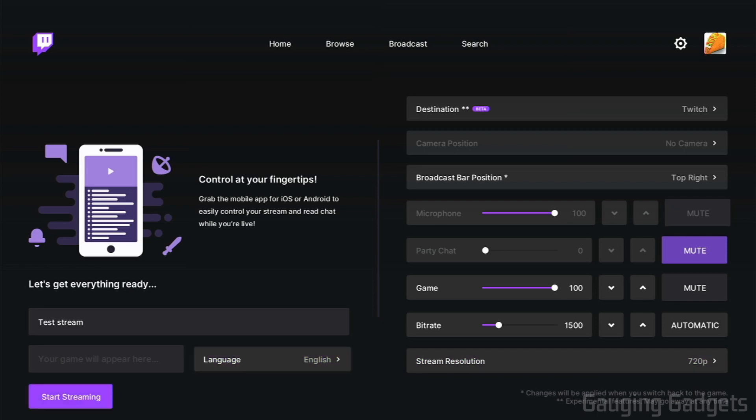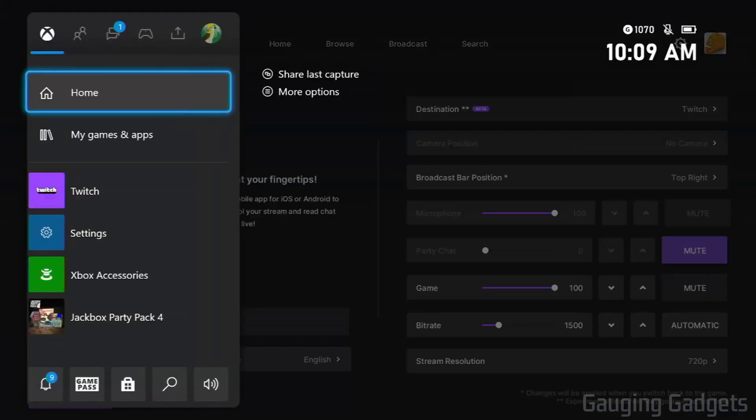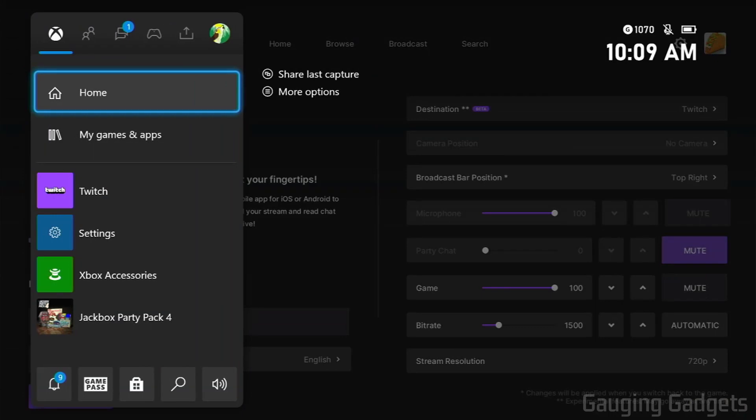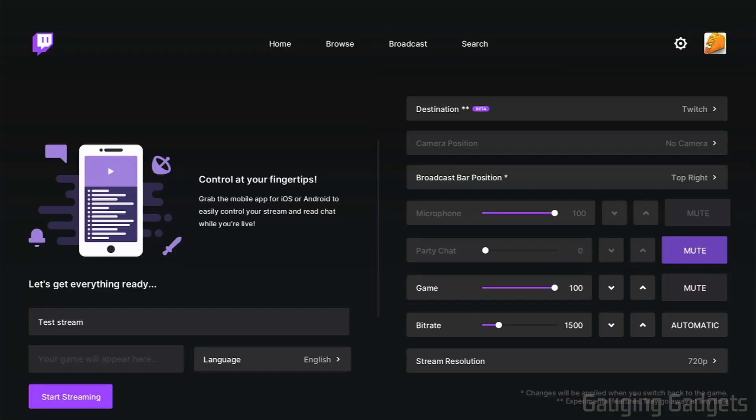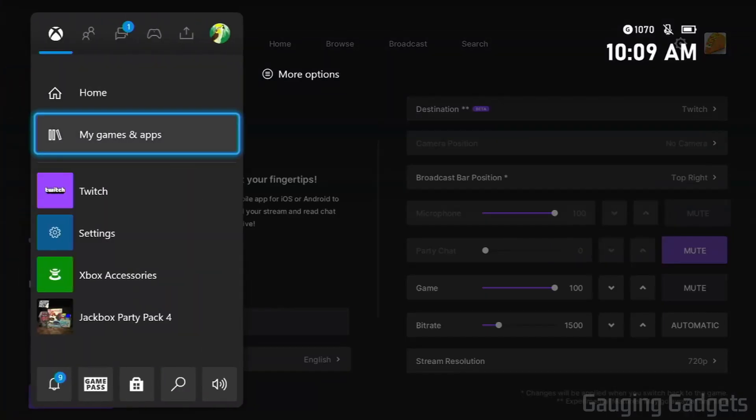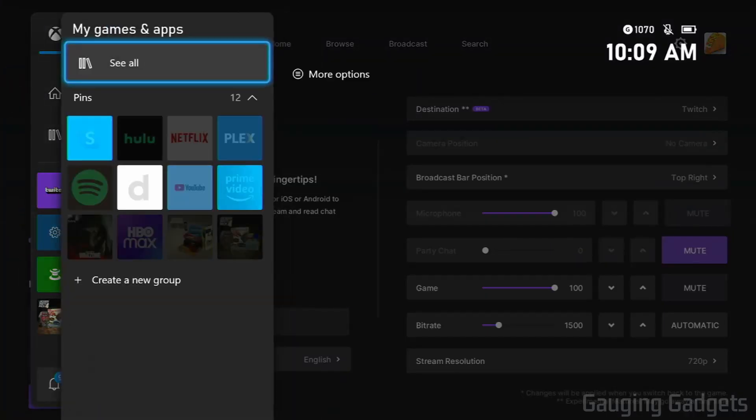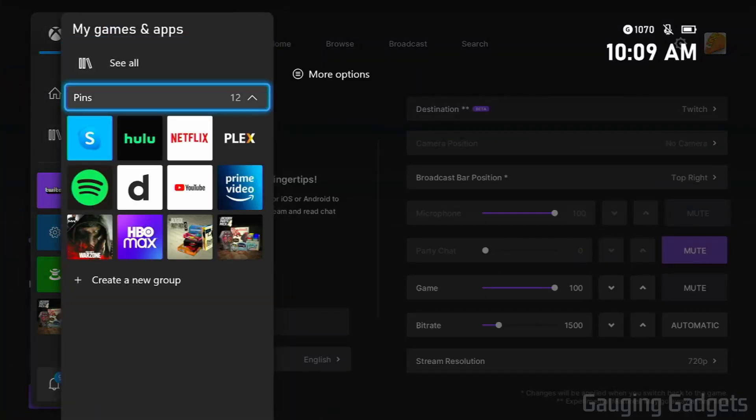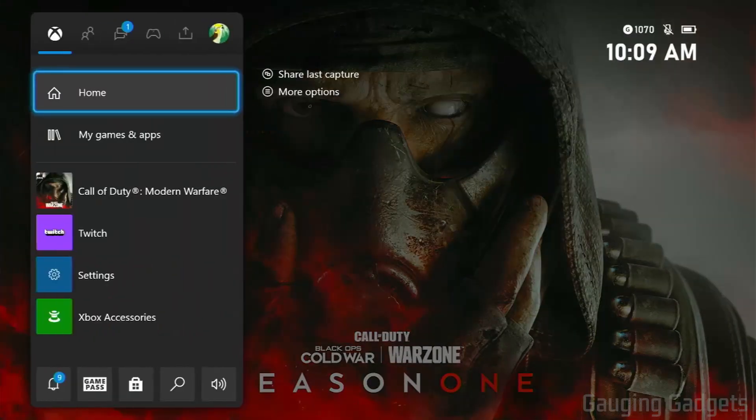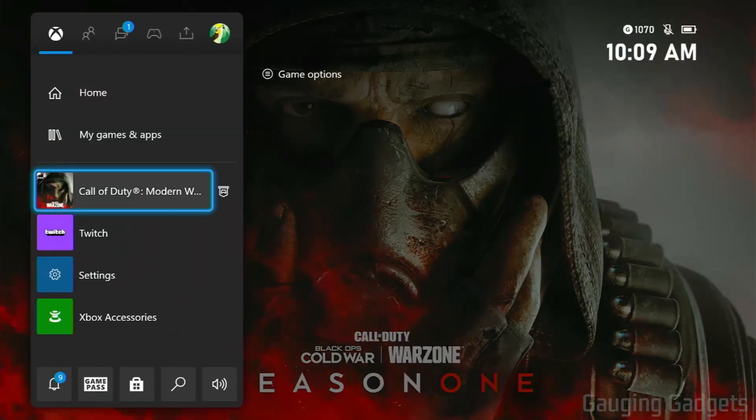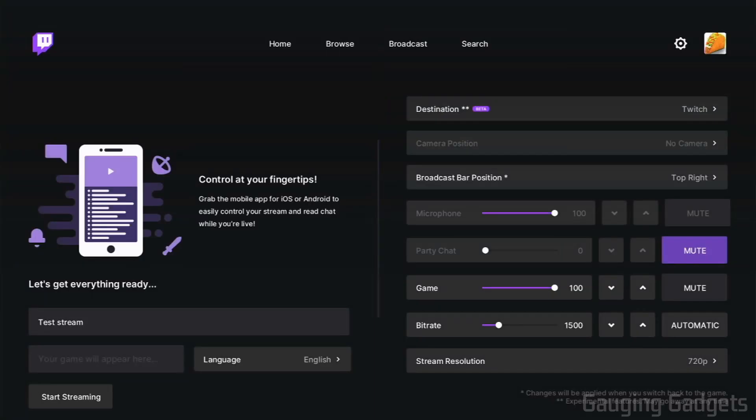Now, before we go down in the bottom left and select Start Streaming right here, what I recommend doing is going ahead and starting the game that you want to play because as soon as you hit Start Streaming, it's going to push that and start streaming on Twitch, and you don't want your viewers to see anything except for your game. So what I recommend doing is just hitting the Xbox button in your controller, going ahead and starting a game, and then you can go back to the Twitch app and select Start Streaming.